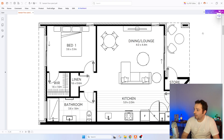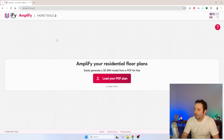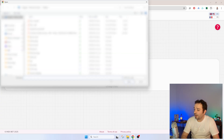To convert the PDF into an IFC file — a BIM file — I'm going to use a tool called Amplify. It's a really powerful tool that can convert any kind of PDF plan into IFC or BIM format. It supports different languages; you can see here it's in English and French. I'm going to click and open my plan.